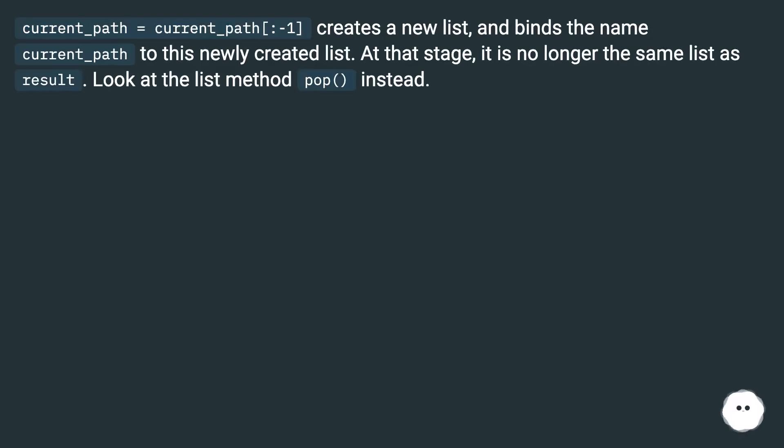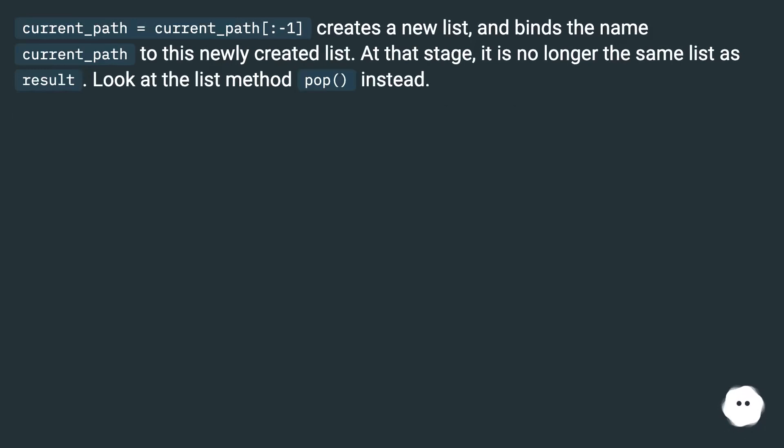current_path = current_path[:-1] creates a new list, then binds the name current_path to this newly created list. At that stage, it is no longer the same list as result.